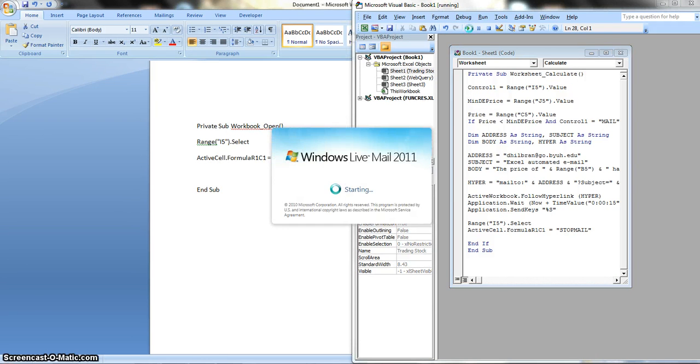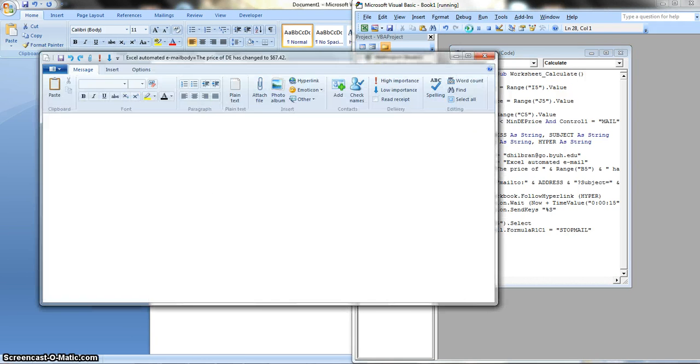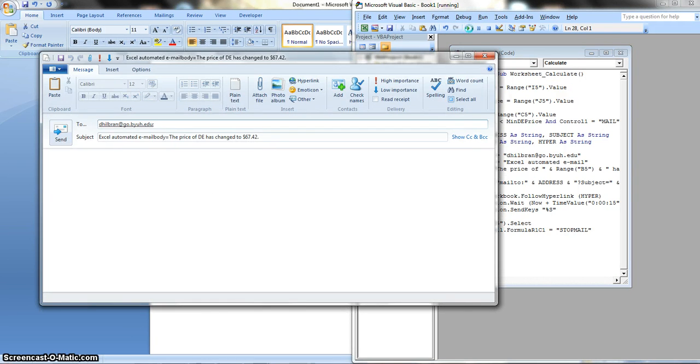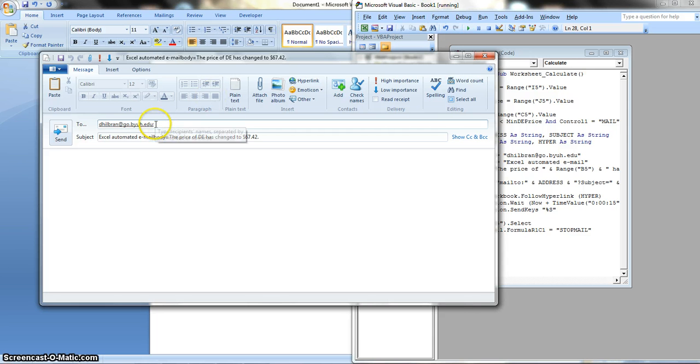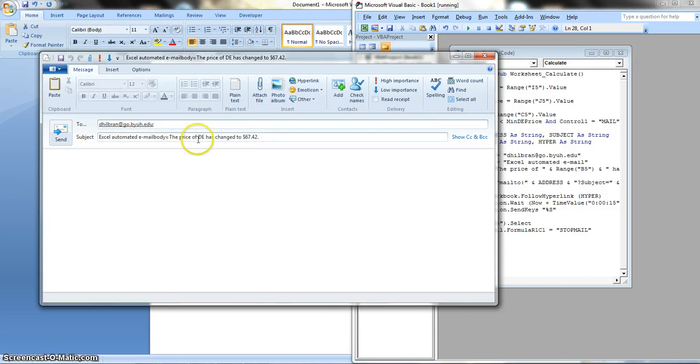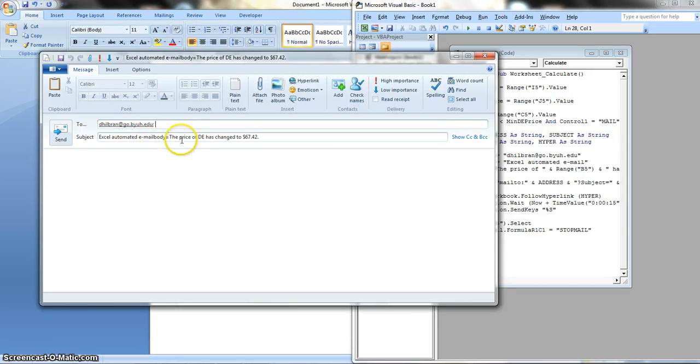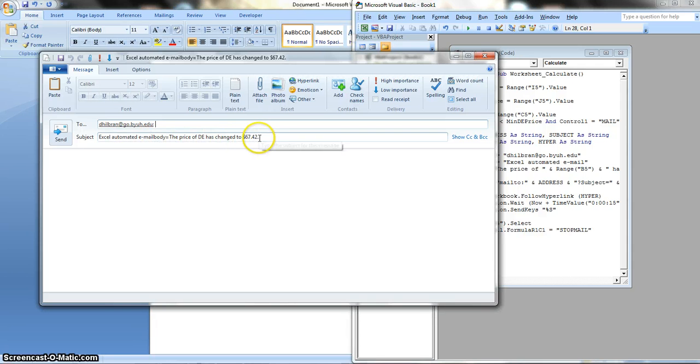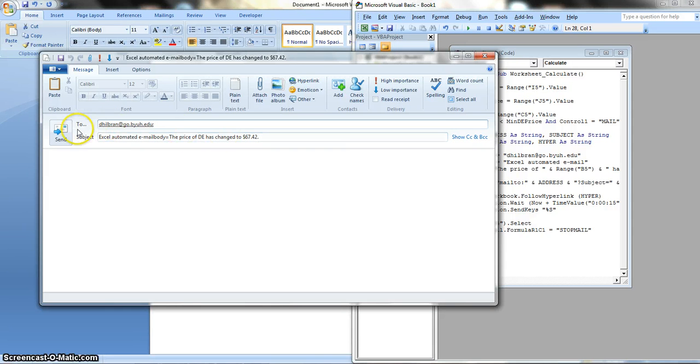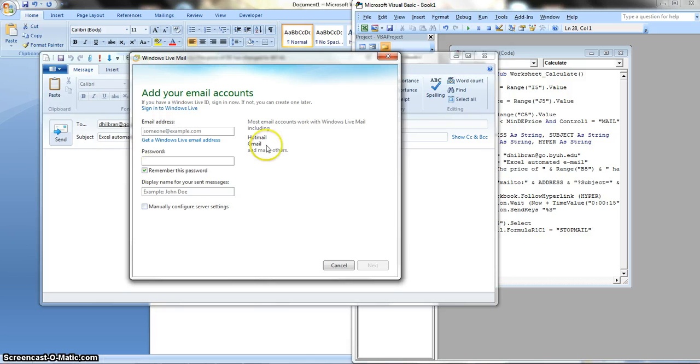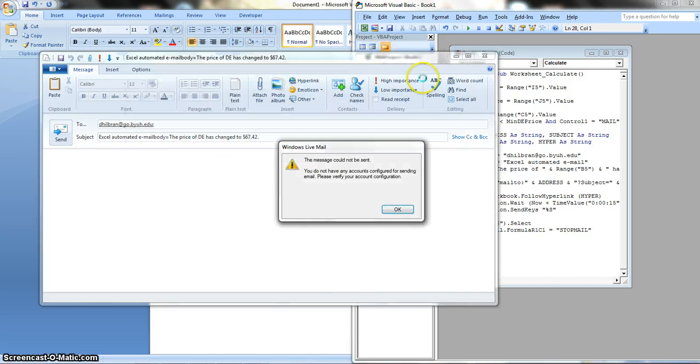What it's doing now is it's going to pull up Microsoft Outlook. As you can see, it's going to send to the email that we put in the formula in the Microsoft Visual Basic. And the subject is 'The price is under our minimum price.'